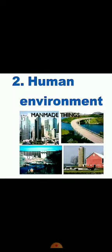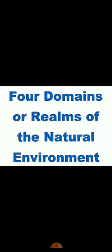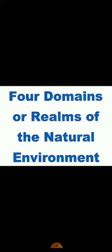First, we will talk about the natural environment. Natural environment is having mainly four realms, but it also has two components. One is abiotic component, another is biotic component. In abiotic components, environment is having non-living things like water, air, rocks. But if we talk about biotic components, it consists of plants and animals, which are living beings. Apart from these abiotic and biotic components, natural environment has four realms.